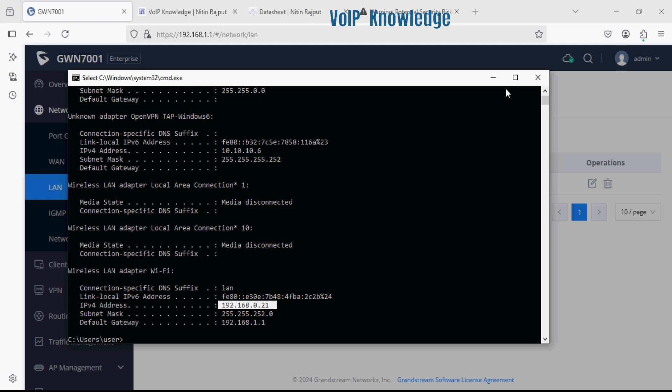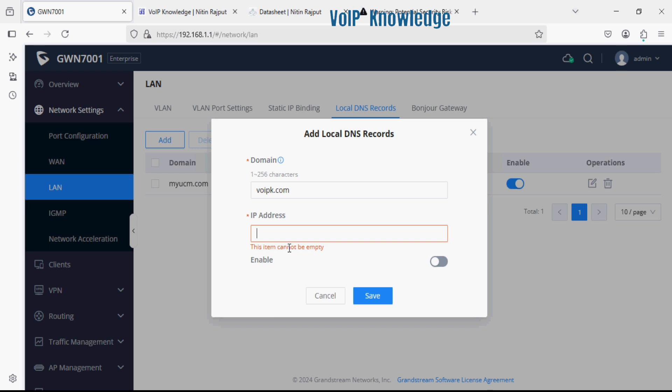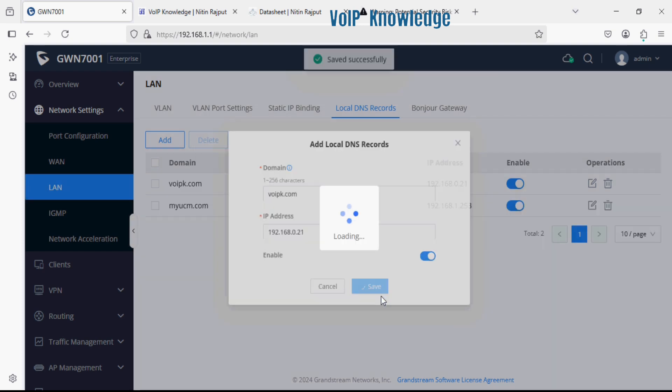I'll paste or enter the IP address over here and then enable the service and click on save. So we have added two domains for two different devices.